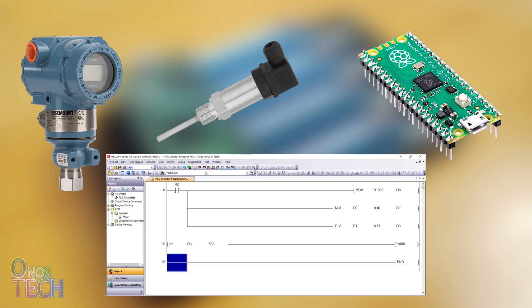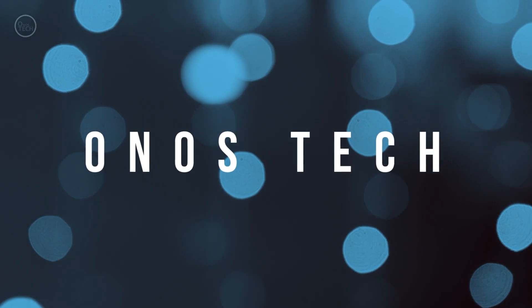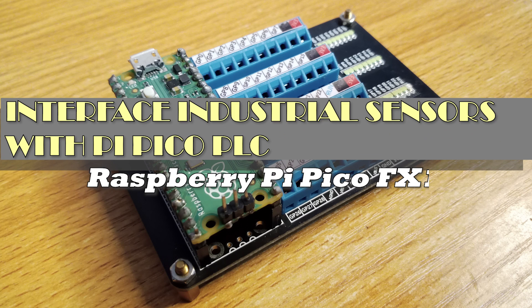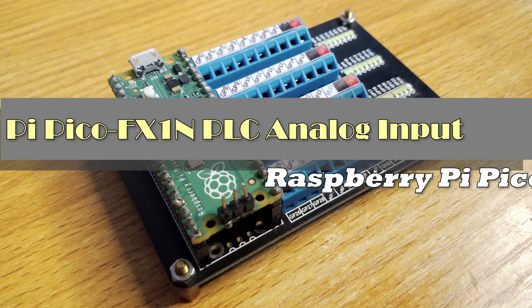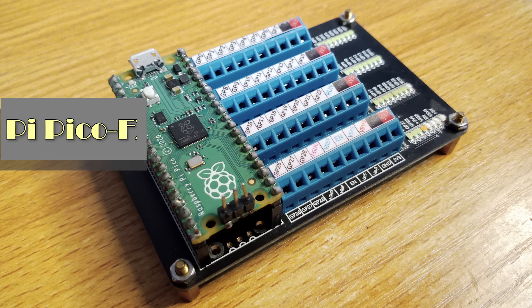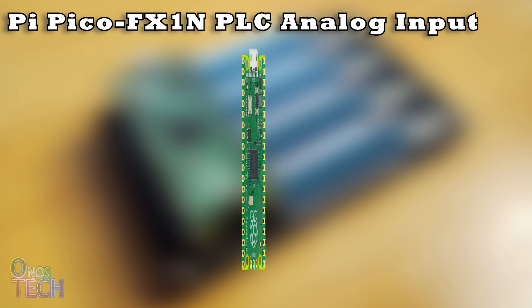Let us find out how. Refer to a previous video at the top right of your screen to upgrade your Raspberry Pi Pico to FX1N PLC.